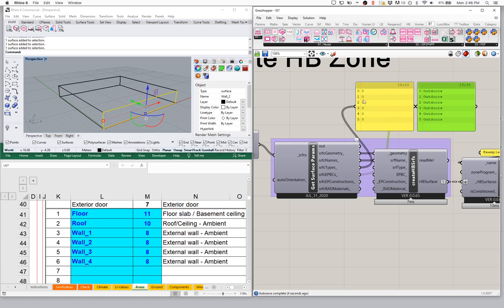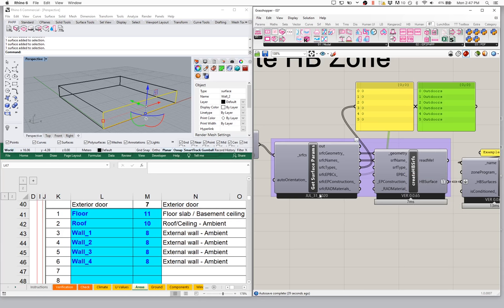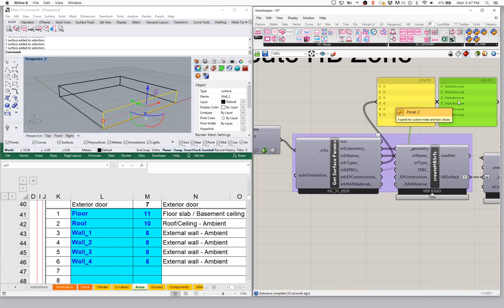What does type zero indicate? If we hover over the surface types on the Honeybee surfaces component, we see a coding scheme where zero is a wall, one is a roof, two is a floor, three is a ceiling, et cetera. So our get surface params thinks everything is a wall and everything is exposed to outdoor air — that's just the default. If we don't give it any information, it assigns a wall with an outdoor boundary condition by default.